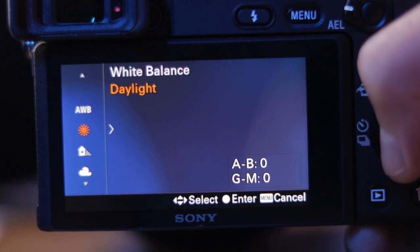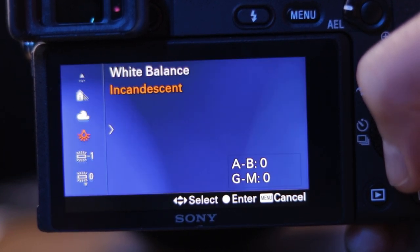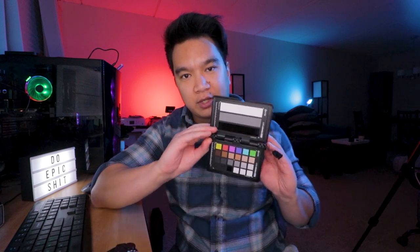White balance is when the camera removes any unrealistic color cast so that anything that's supposed to be white looks white in camera. Colors can shift from cool to warm color temperatures depending on the light source. Your white balance setting should have different options for different light sources — selecting the right one will remove the unwanted color cast and give you accurate colors. It won't be perfect, but close enough that a few adjustments in post can clean it up. The best way to get accurate colors is to use a white balance card or a color checker.